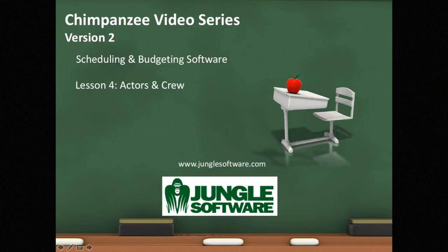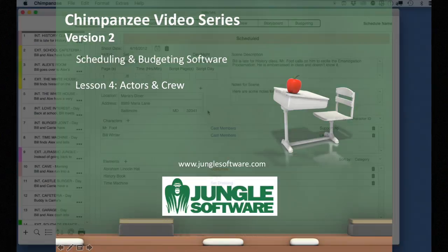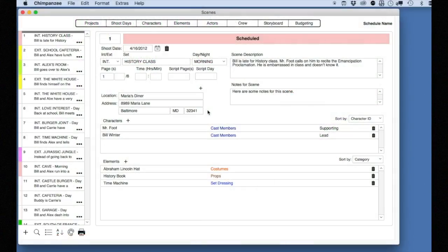Welcome to the Chimpanzee video series. In this lesson, we're going to learn how to create and manage actors and crew.